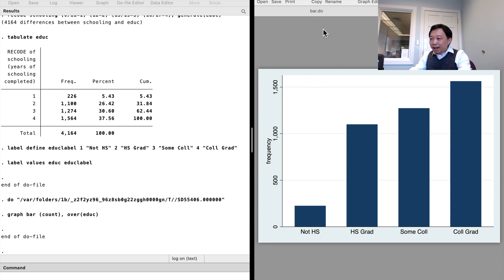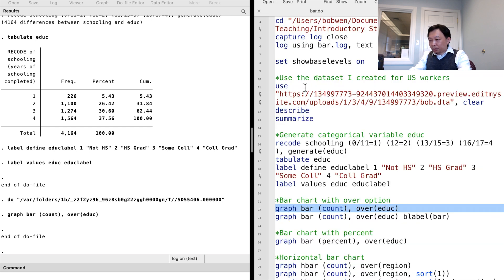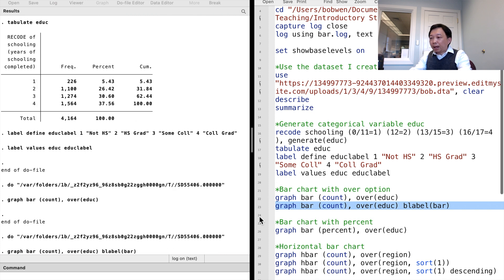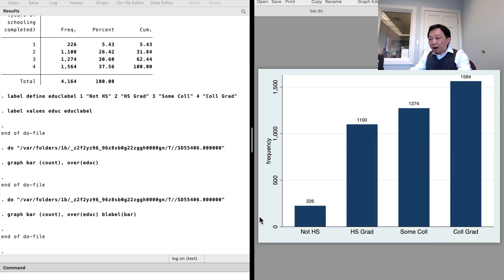We can add the actual values on top of the bars. To do that, we add an option, blabel bar. Now, each bar has a frequency count on the top.